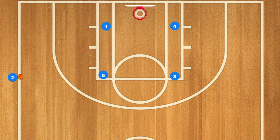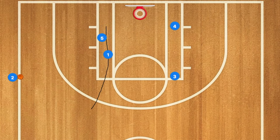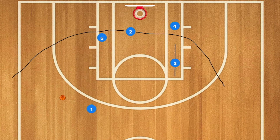First, in this basketball play, we're going to have player 5 screen for player 1, and then player 1 is going to use that screen and pop out to the three-point line.